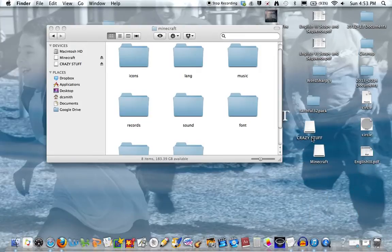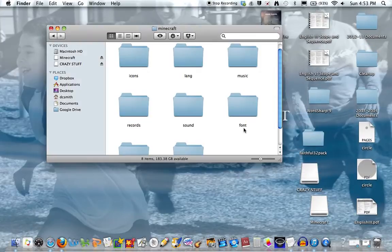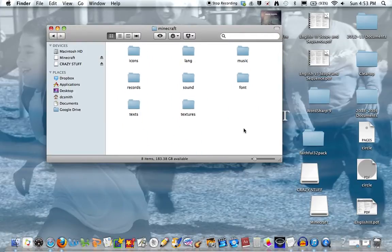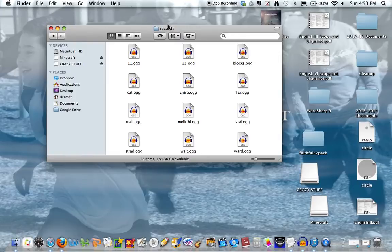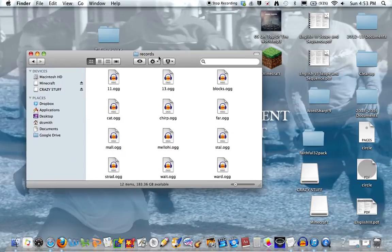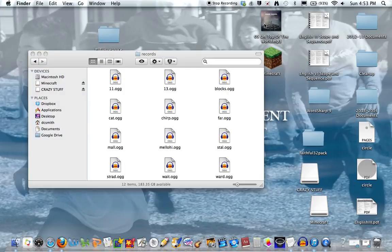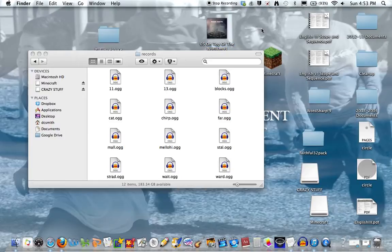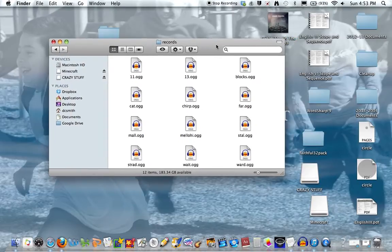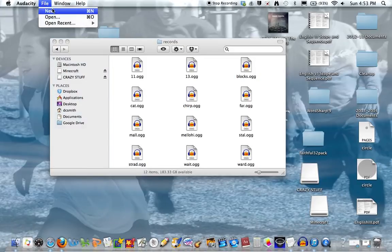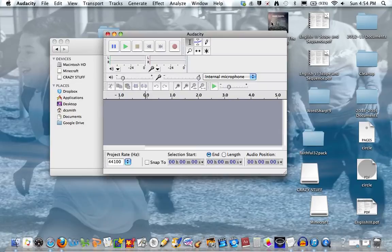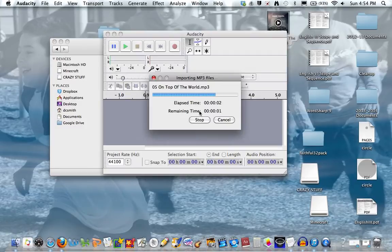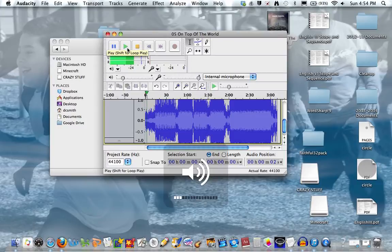Now we're going to open up records. This is just to change this song. So let's say if there's a song you don't want in Minecraft, you want to change it. Here is 'On Top of the World' by Imagine Dragons. What I would do is open up Audacity, press File, New, and just drag in the song. You can add the Harlem Shake, Gangnam Style, Skrillex, any type of song you want.